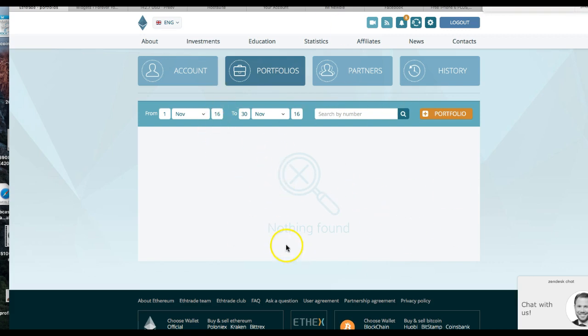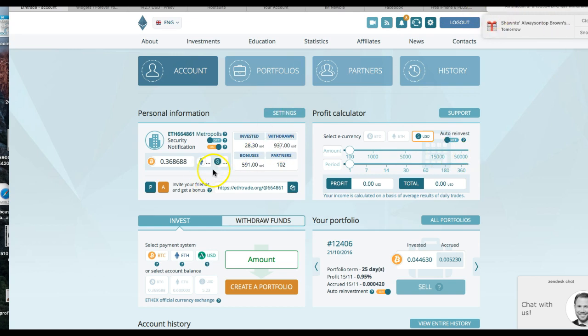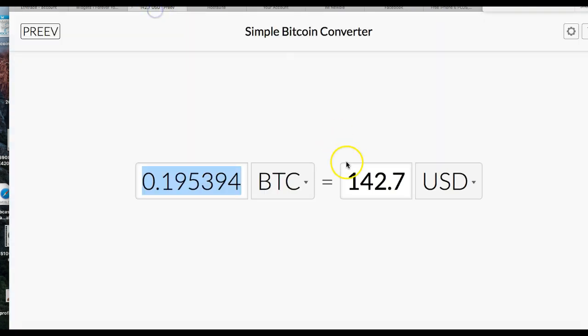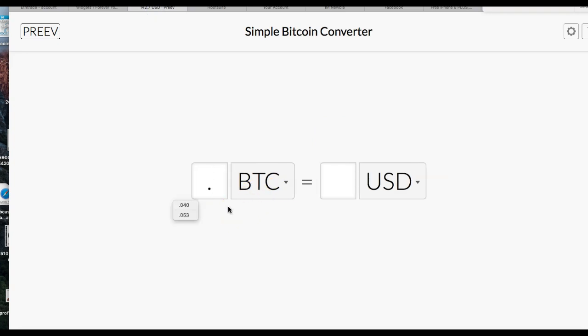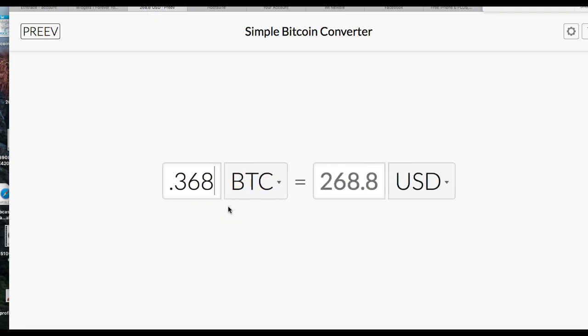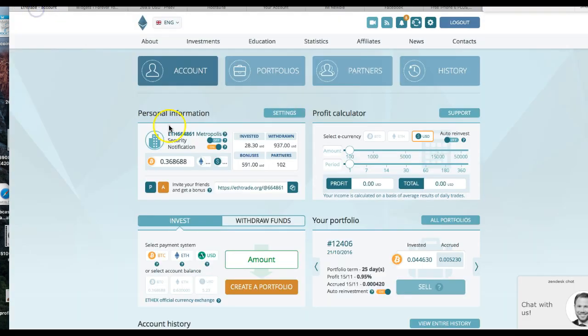So I got no portfolio open right there. I'm going to run back over to my account. I just got an email notification. I'm at 0.368688 in my ETrade account right now. That's about $269. Cool.